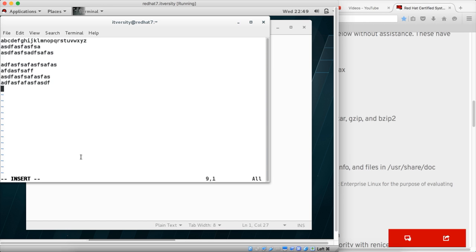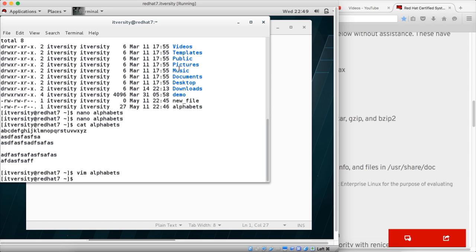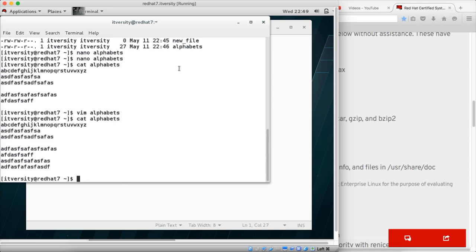Then if you hit escape, the insert is gone at the bottom, and the editor has gone to command mode or escape mode. Now we can give colon and WQ to write and quit, and hit enter. Now you can say cat alphabets and hit enter. You can see new lines added after opening the file with VIM editor and converting to insert mode.